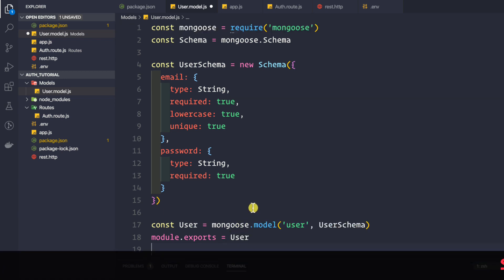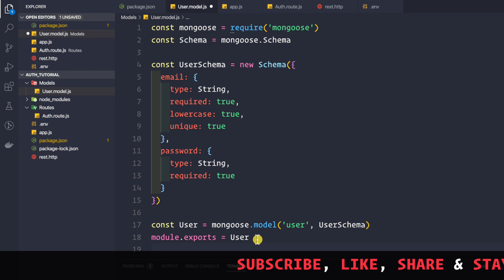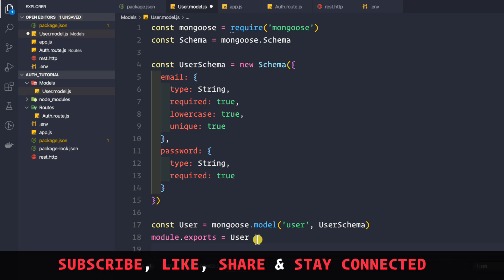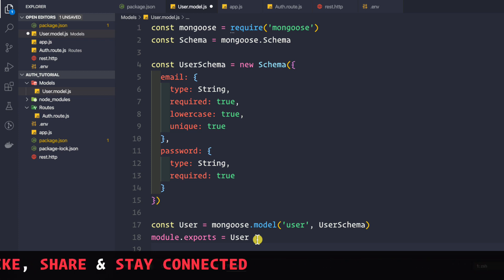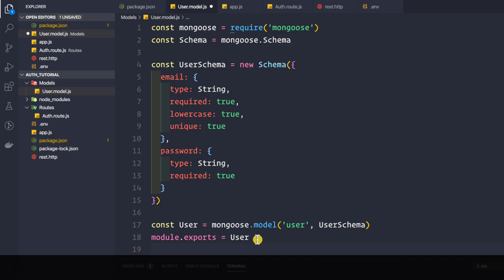Finally, we export the user model: module.exports = User, so we can use it in any other file. This is how we create our user schema. In the next video, we will be connecting to our MongoDB instance running locally on our machine.